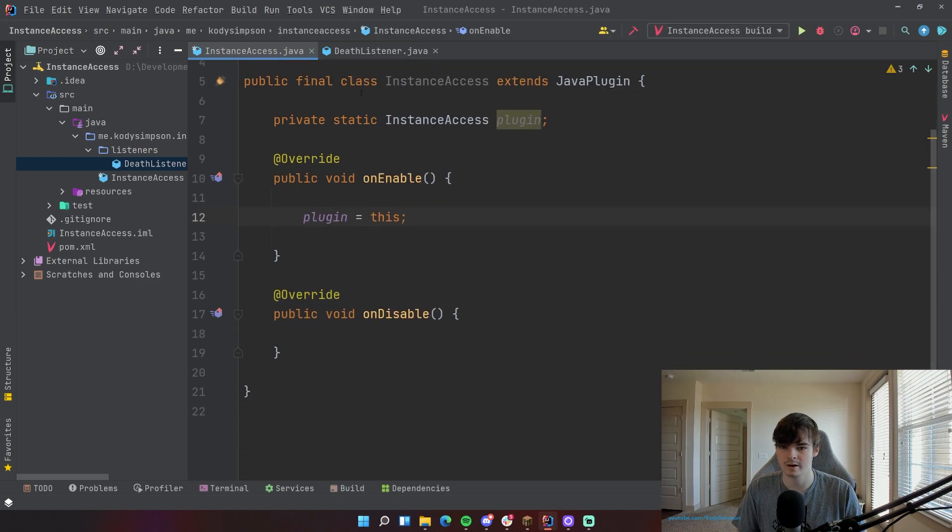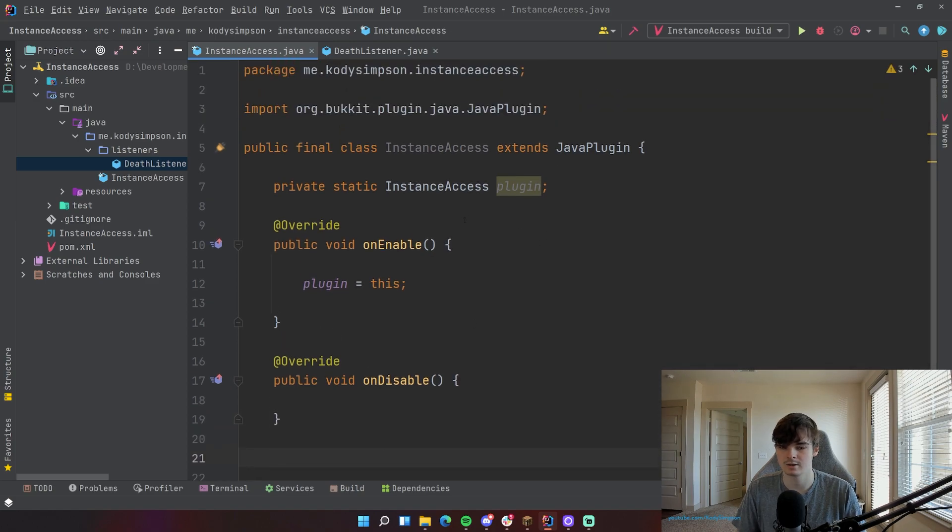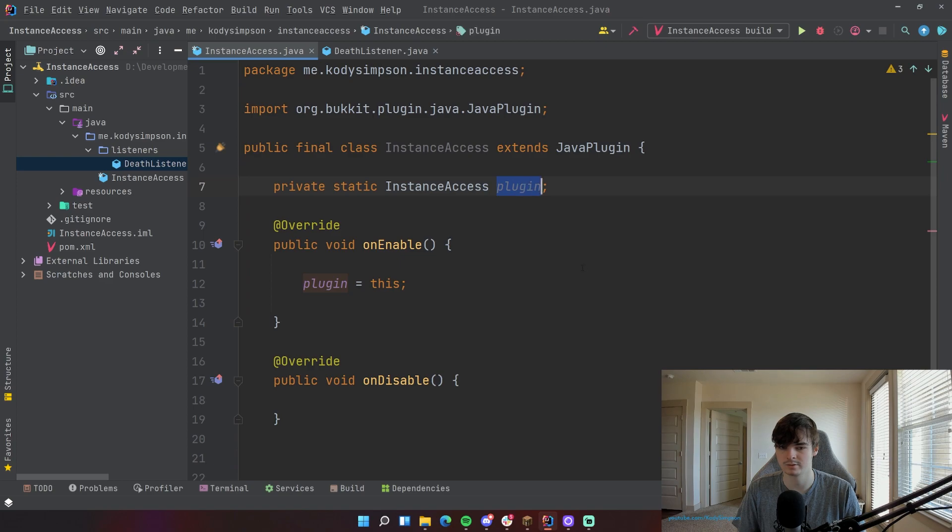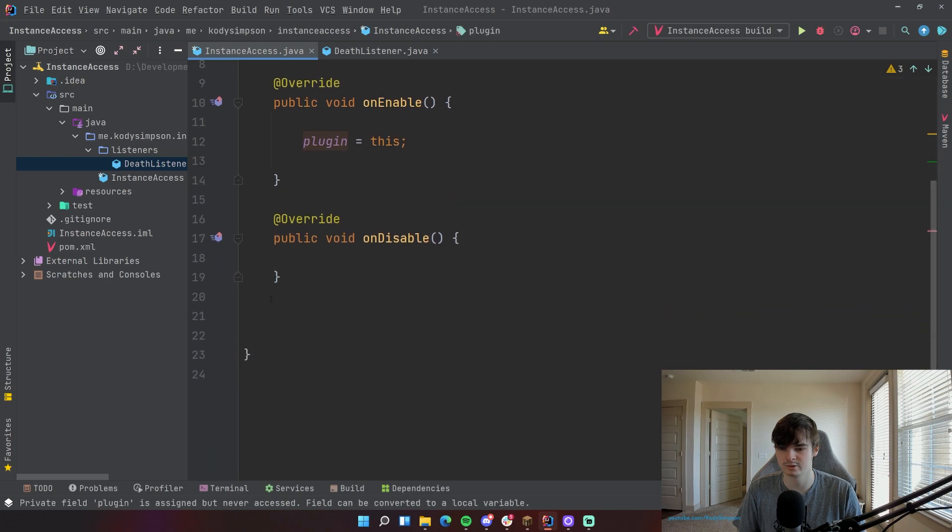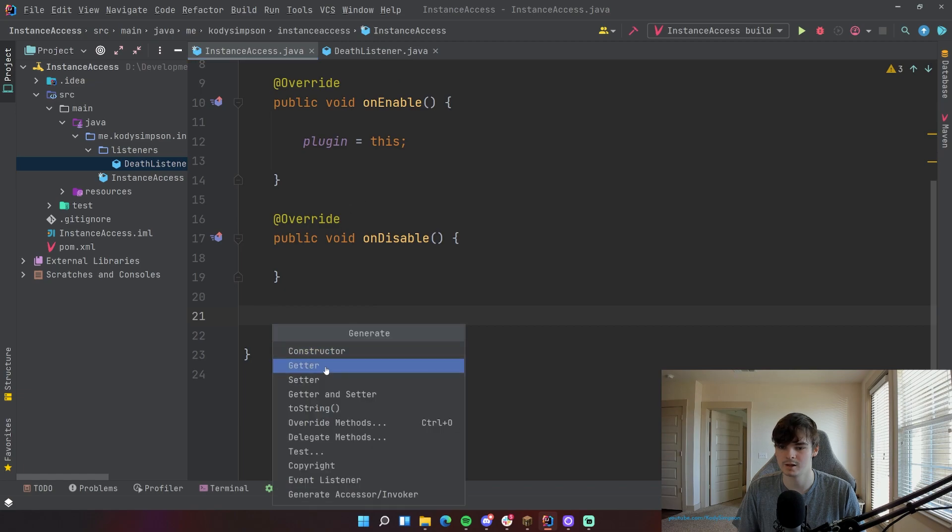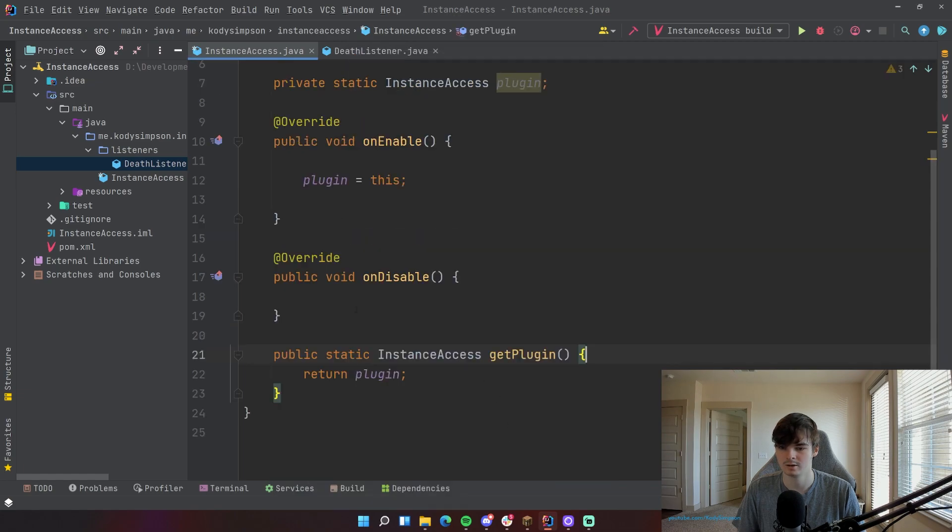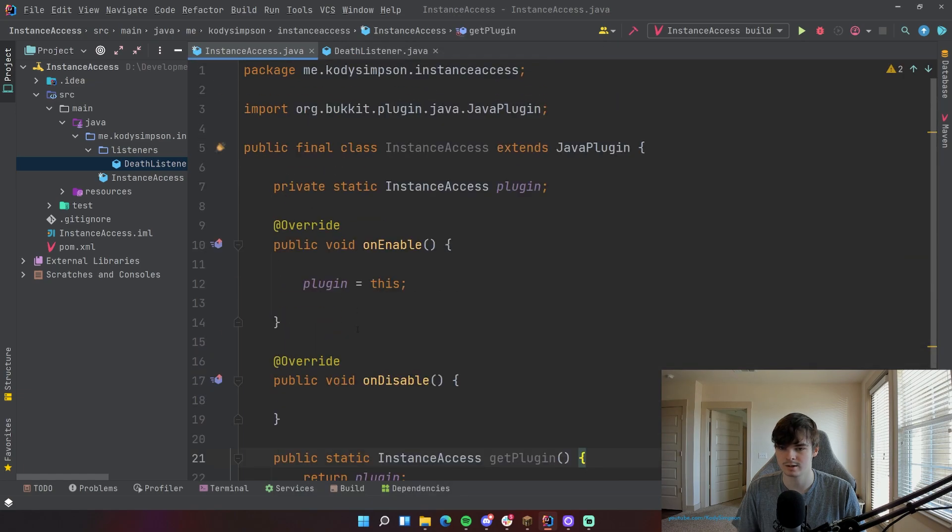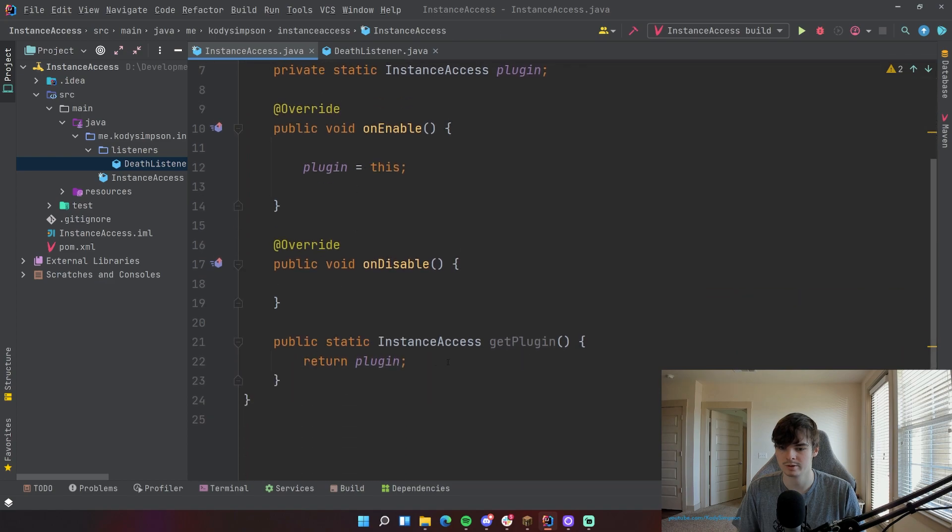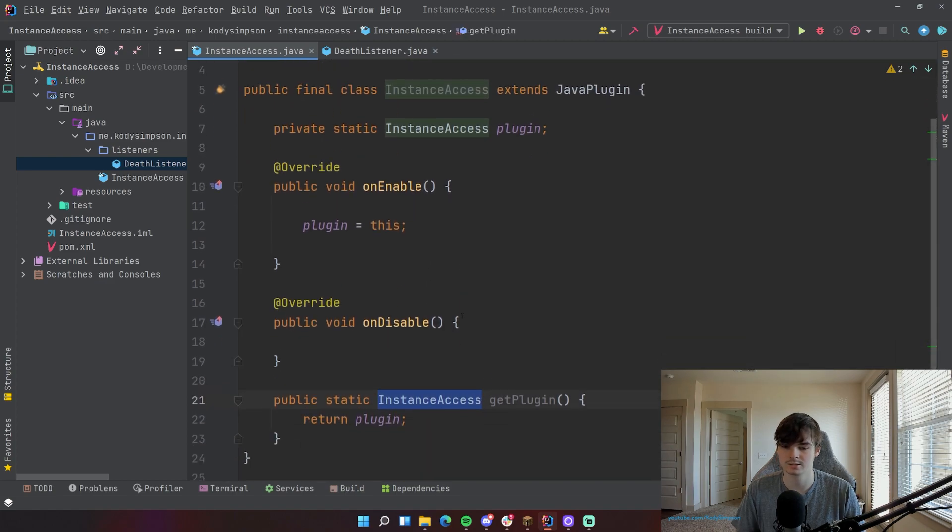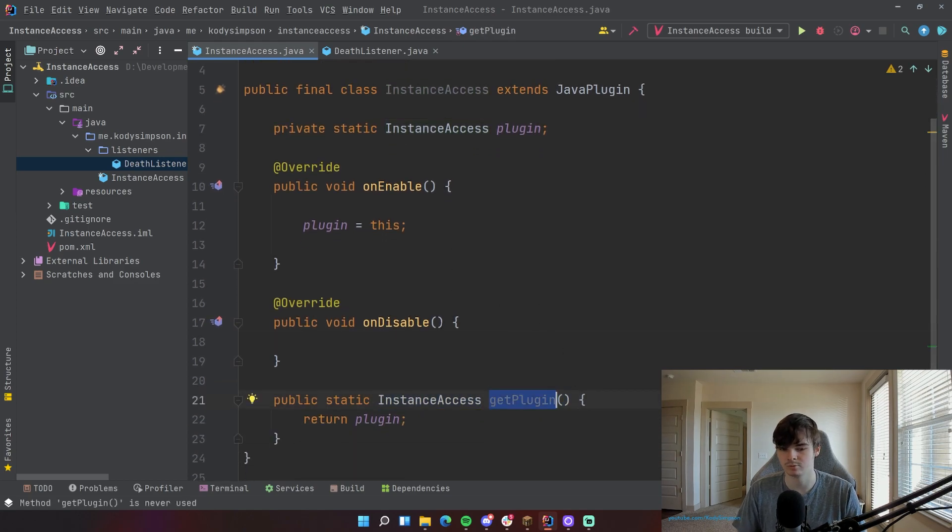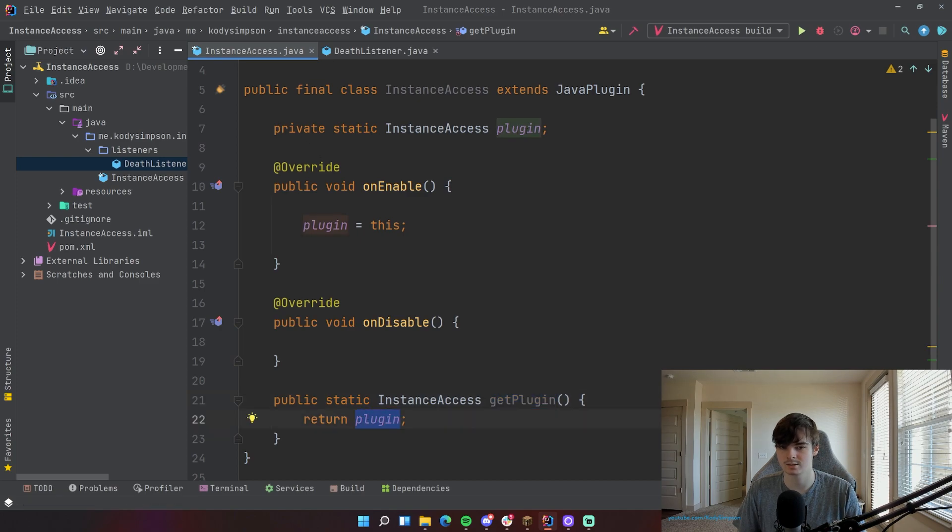And then after that, we're going to make a static getter method that enables you to access this variable or this field here. So we can do that by going to Code, Generate, Getter. It's going to recognize that it's a static field. So it's going to do public static InstanceAccess, so it's returning an object or something of the type of InstanceAccess. And then getPlugin is the name of the method. Very standard, very simple. And so it's going to return plugin, which is this private static InstanceAccess plugin variable here.